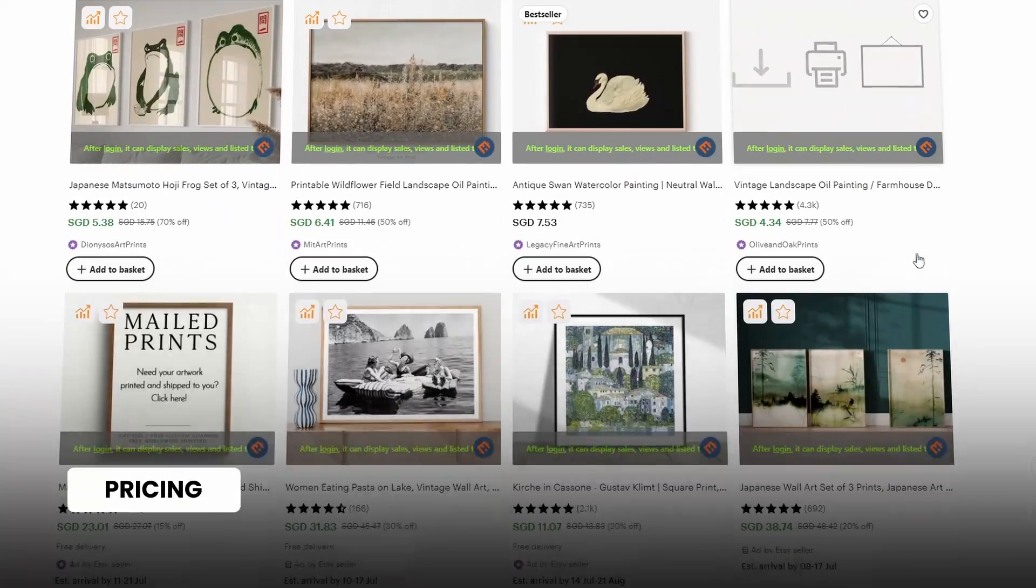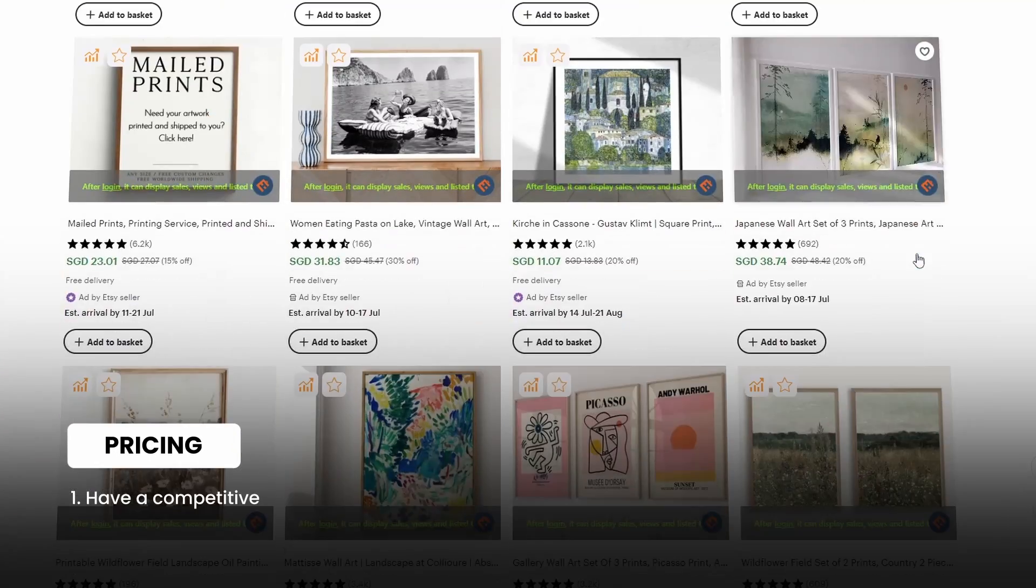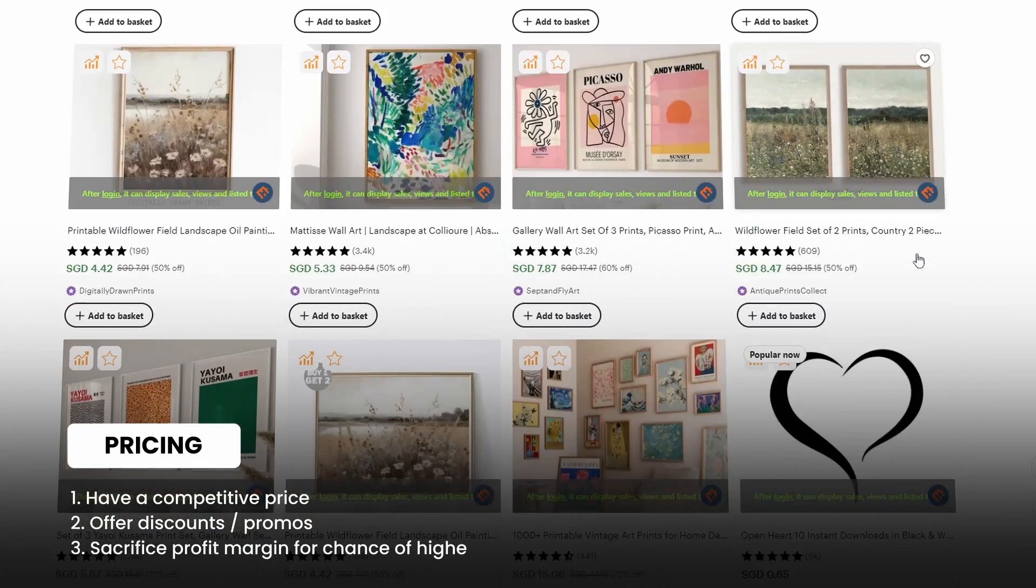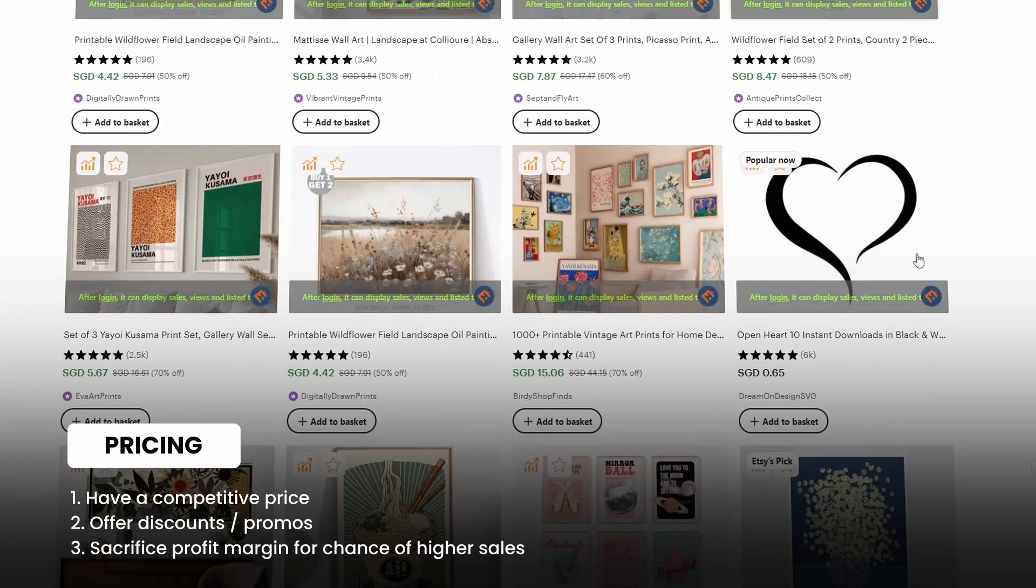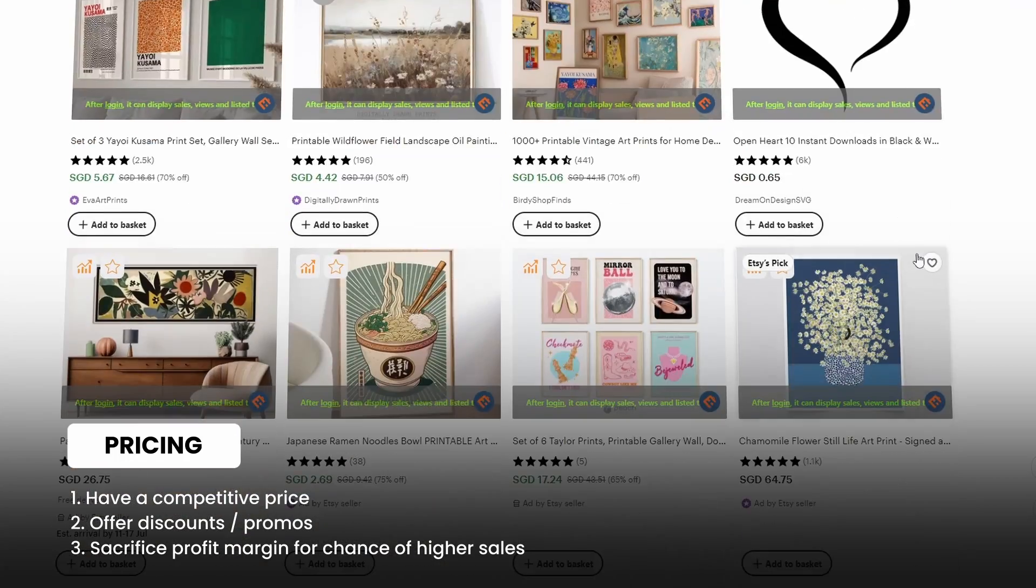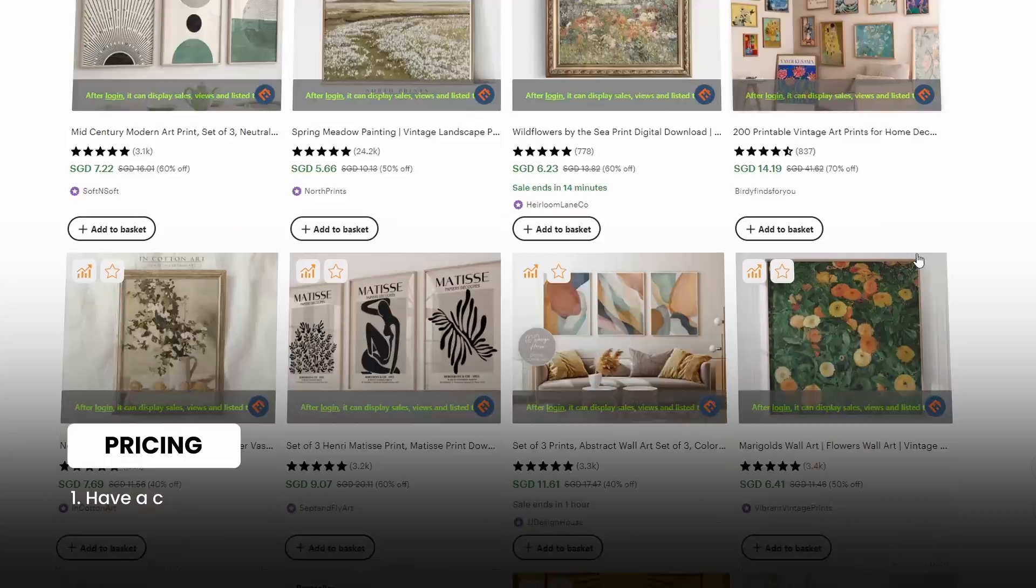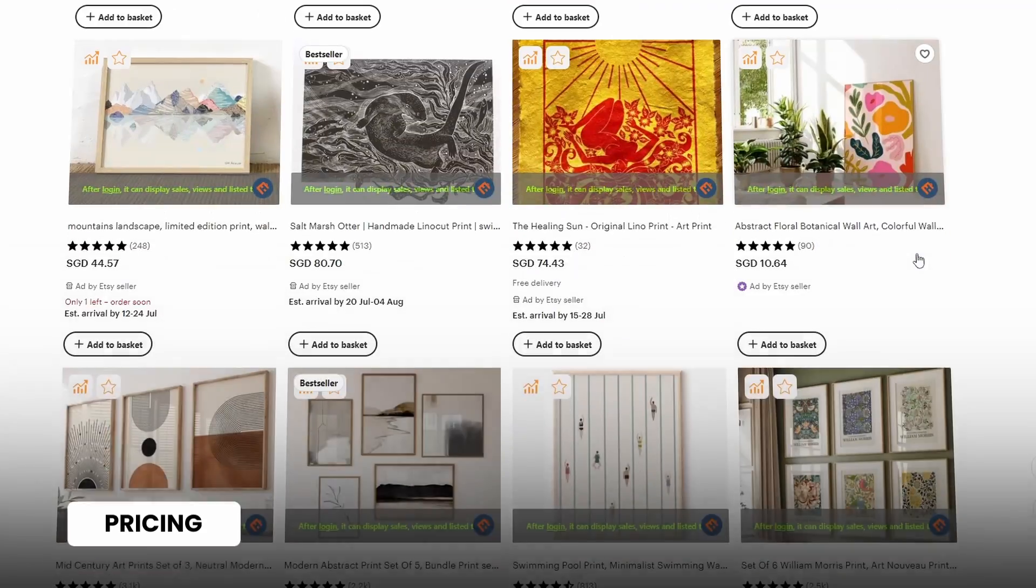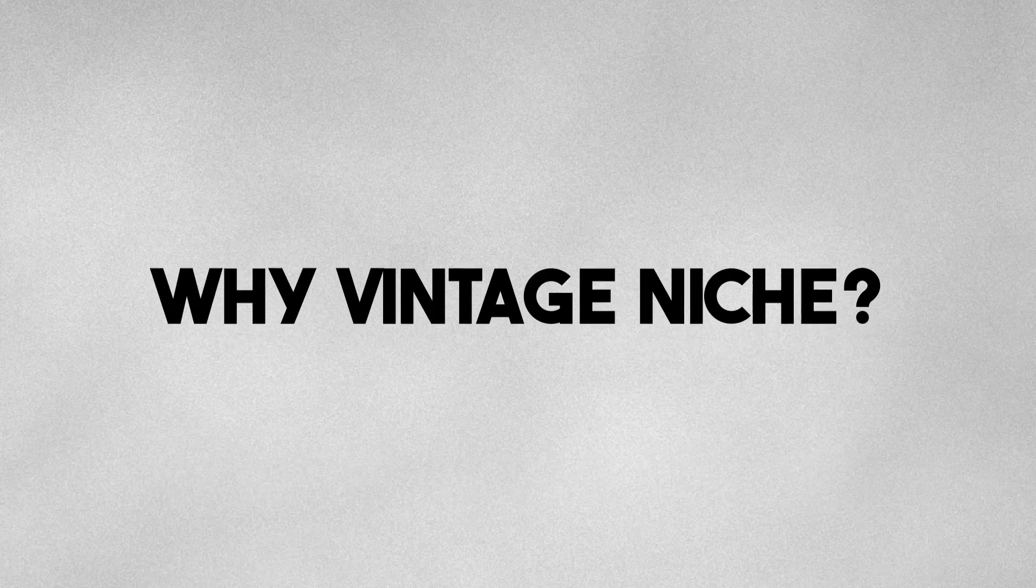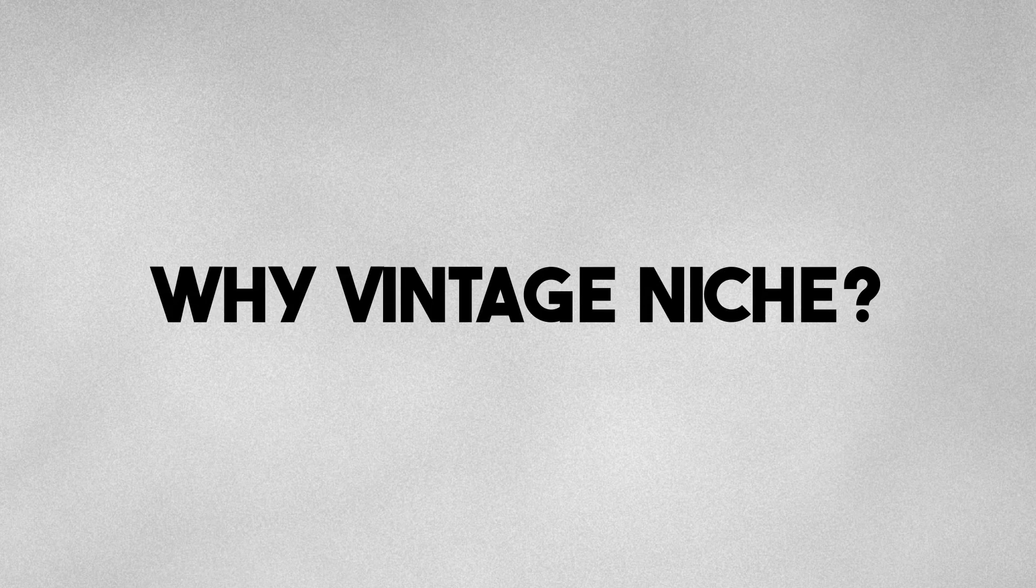From that one sale, I've made a total profit of $20 which is roughly a 40% profit margin. Now, pricing your items is something you'll have to experiment with based on market value and how much you're willing to sacrifice your profits. Moving on to why I chose the vintage niche which brings me to product research.